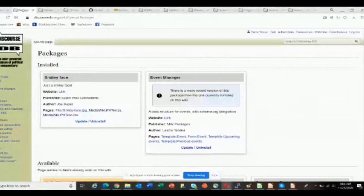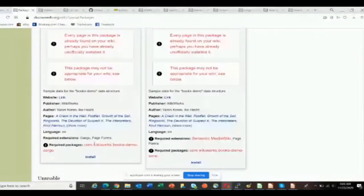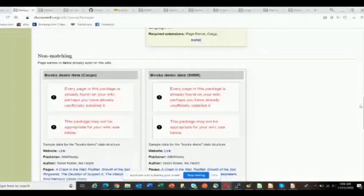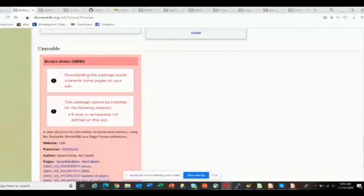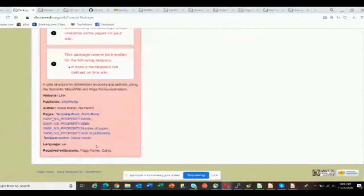This is a demonstration of the functionality. You can have one package require another package, just like libraries in the real world or MediaWiki extensions requiring one another. These two packages require packages that are available but not installed, so they can't be installed — they're unusable. In another case, it's a Semantic MediaWiki thing — this wiki doesn't have SMW installed, so it doesn't know what the Property namespace is.